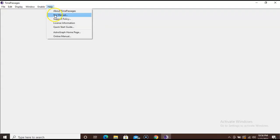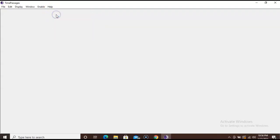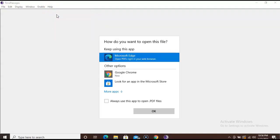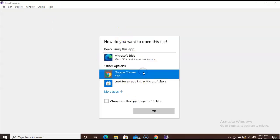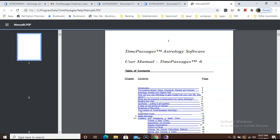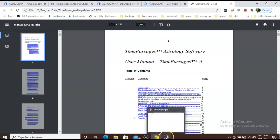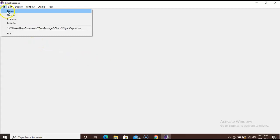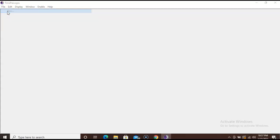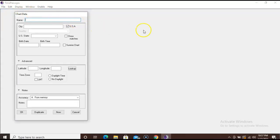You will then scroll down to click on See Manual. Select how you want to open this file. I'm going to select Google Chrome. And here in the PDF format, we have the Time Passages Astrology Software User Manual with a lot of detailed information that you can go in and read. Second, I want to show you how to create a new chart.